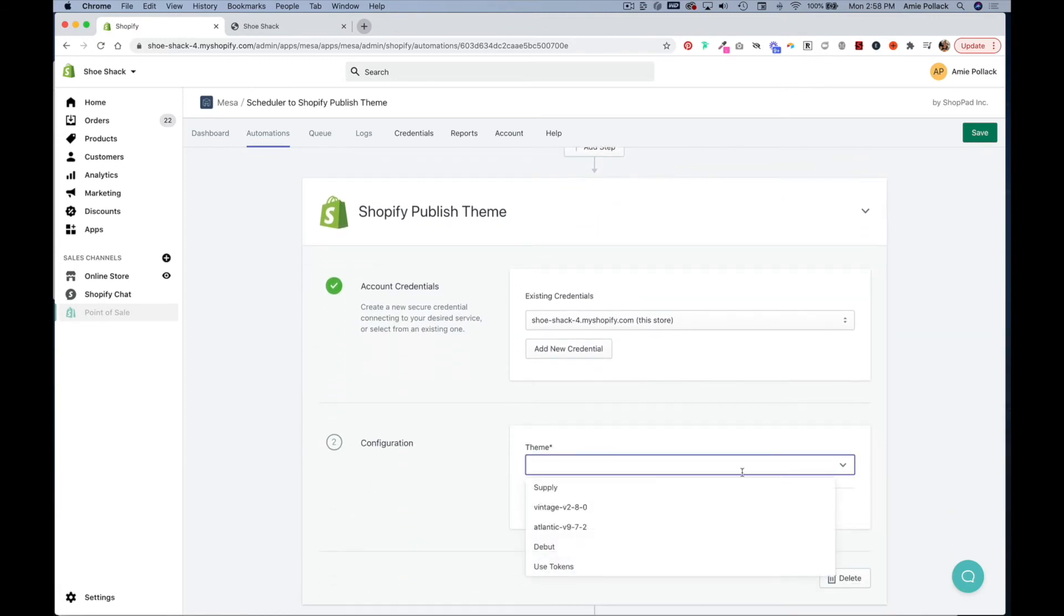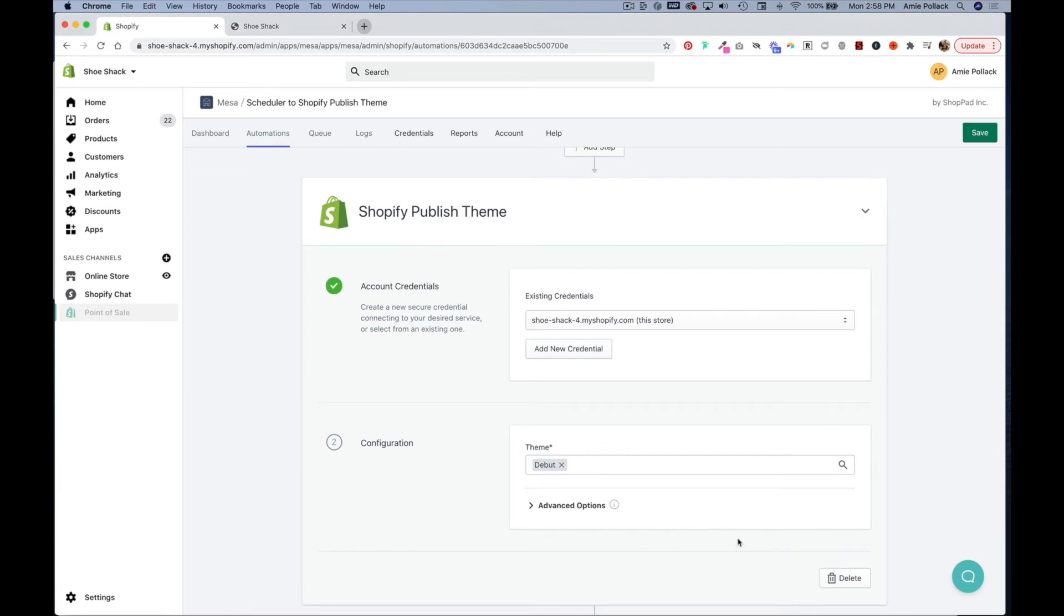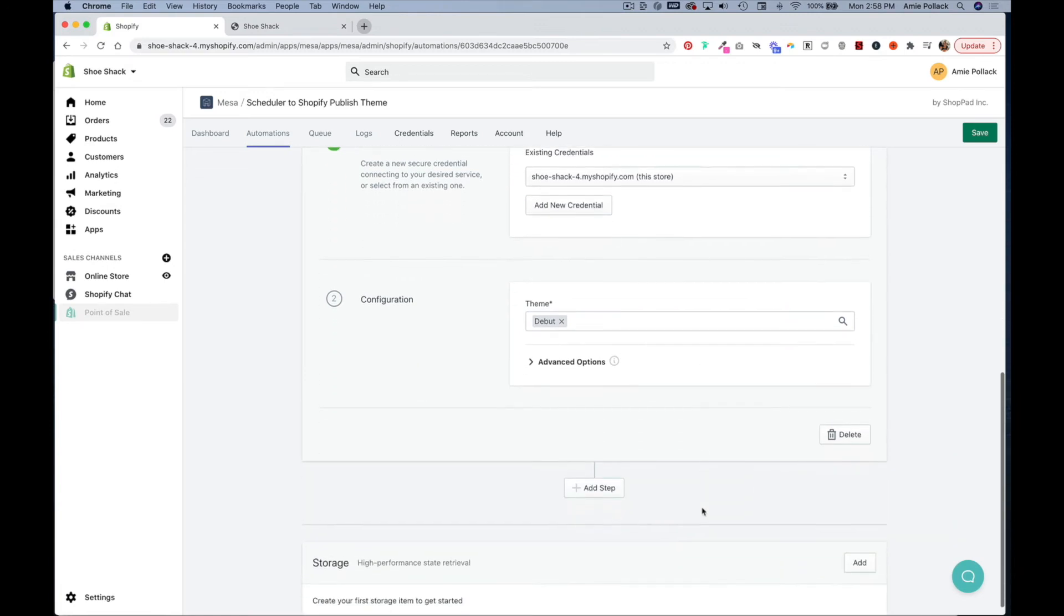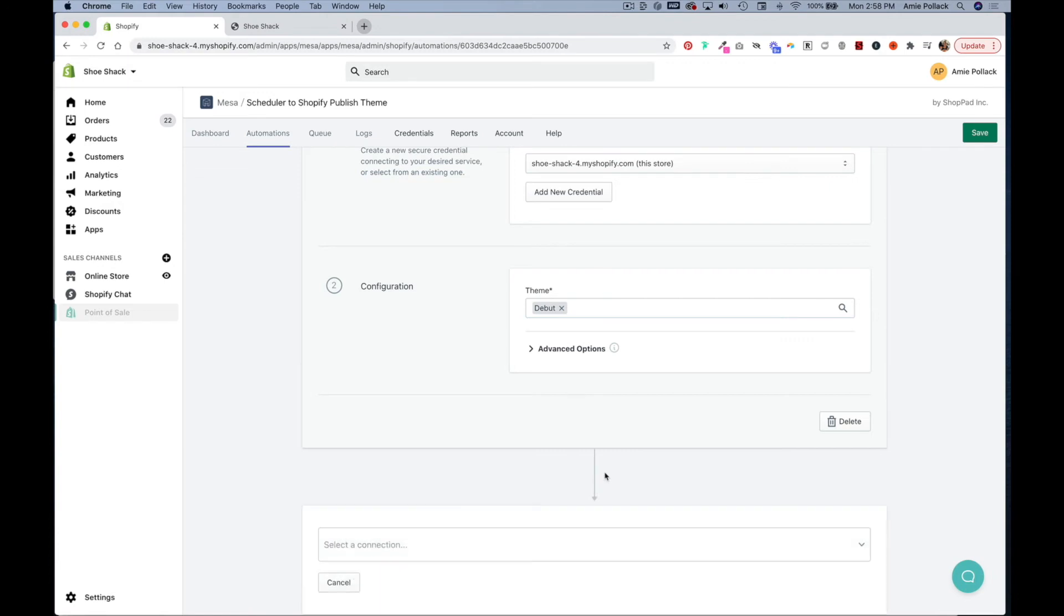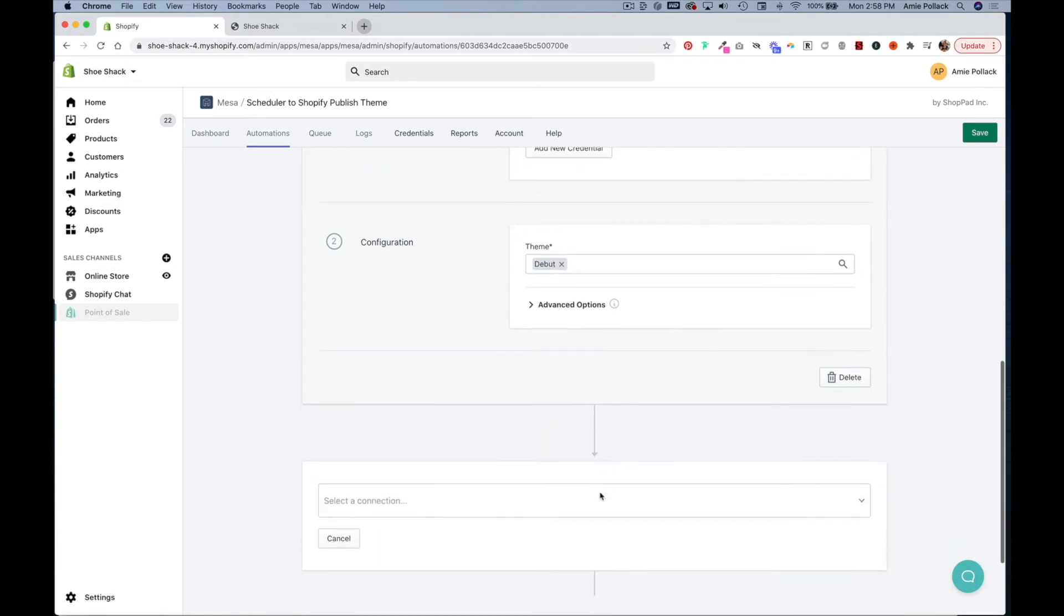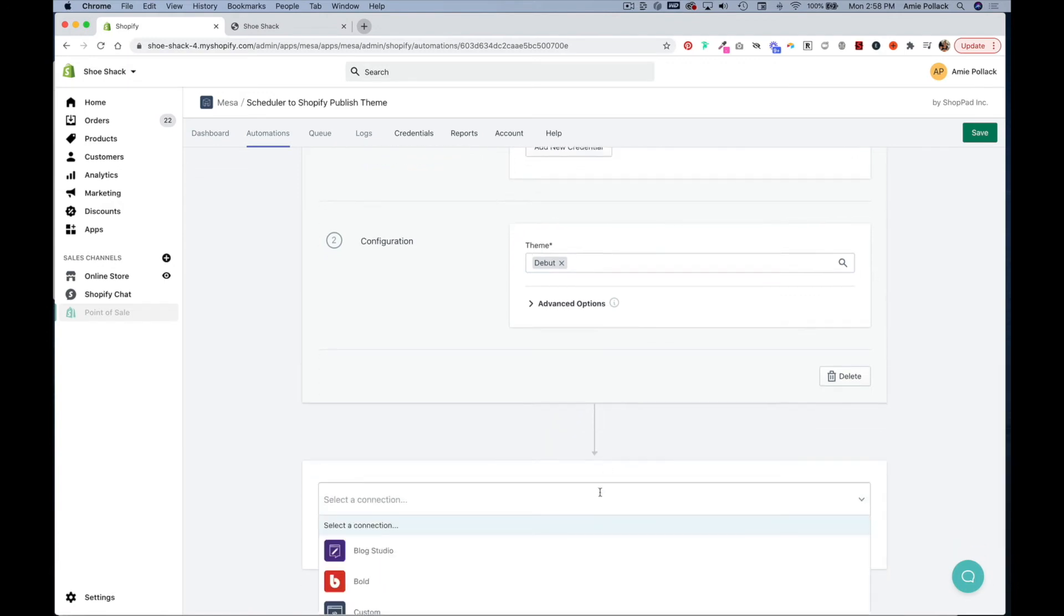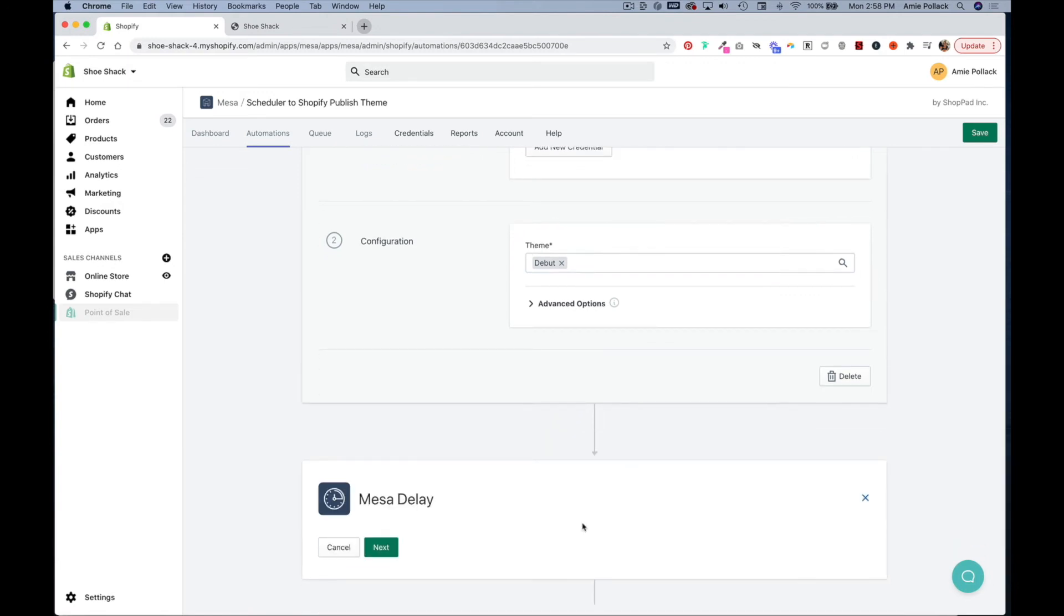And then we want to publish our debut theme but we don't want this to be a permanent change. So we're going to add a step which is going to be delay, click next.